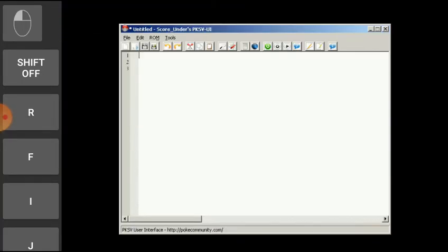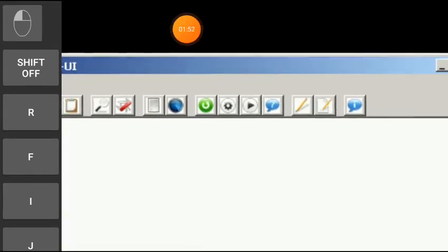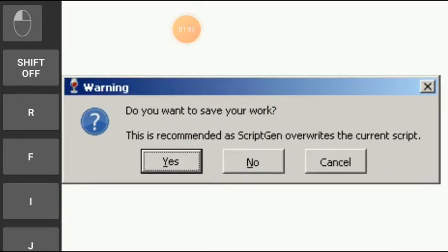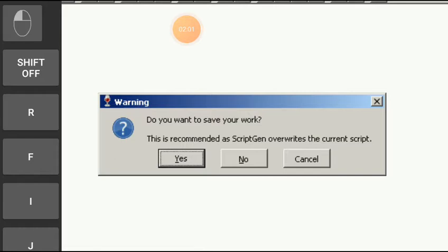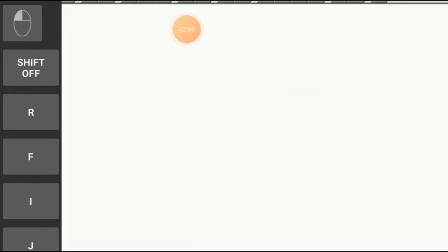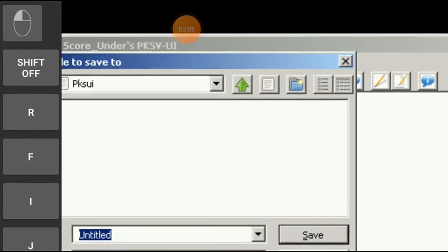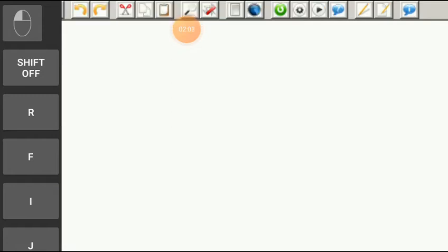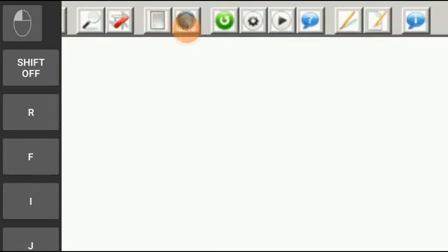First of all, there will be something like this type of icon here. As you can see, paper and pencil. You have to click on it. Now it will show, do you want to save your work, this is recommended as script gen overrides the current script. Just don't save your work, guys. Click on pencil button.